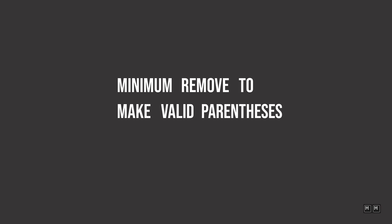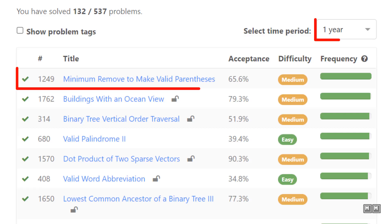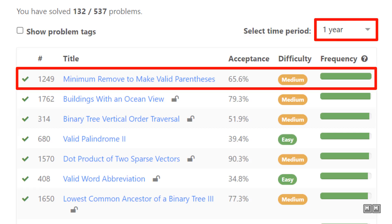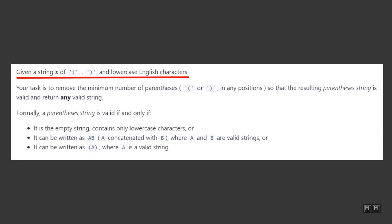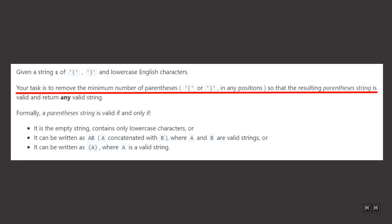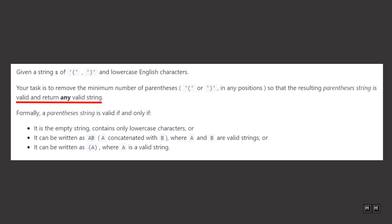Minimum remove to make valid parentheses. This is Meta's most asked coding interview question so far in 2022, and we are going to solve it. The description says: given a string S of open and close parentheses and lowercase English characters, your task is to remove the minimum number of parentheses in any positions so that the resulting parentheses string is valid, and return any valid string.